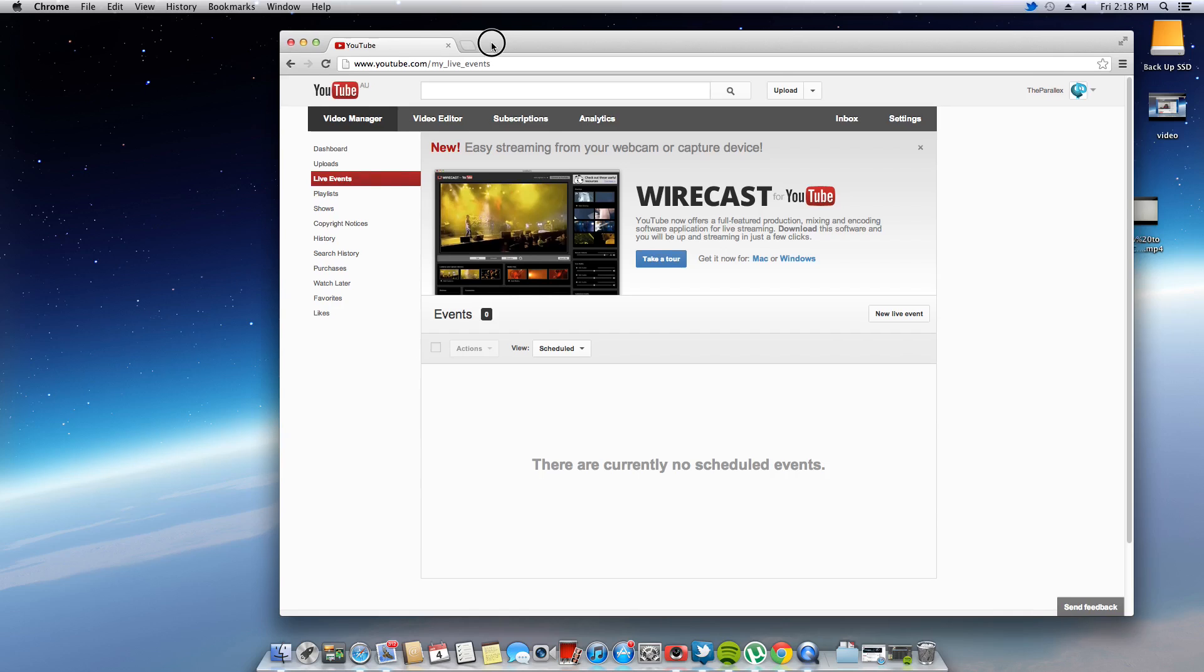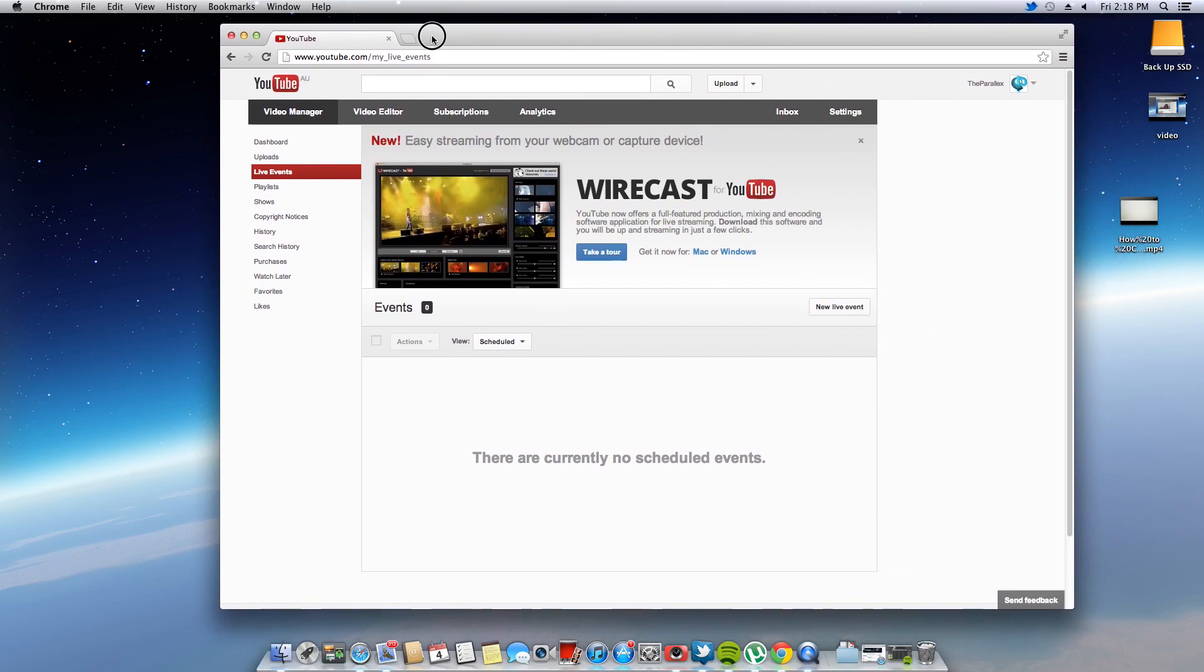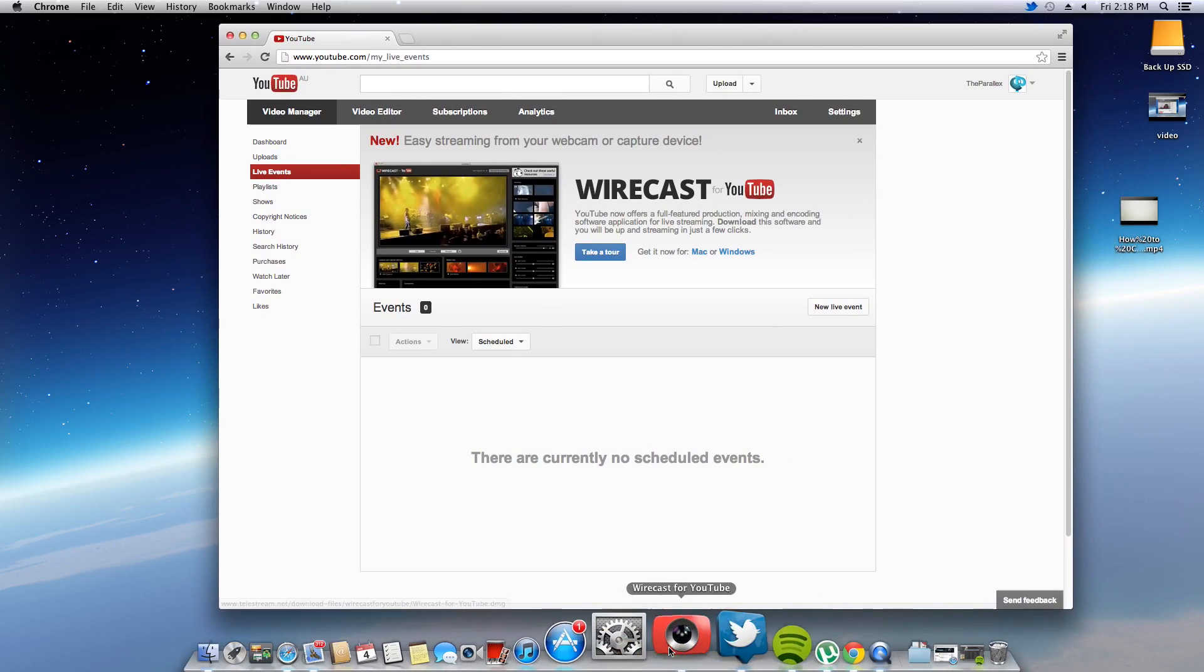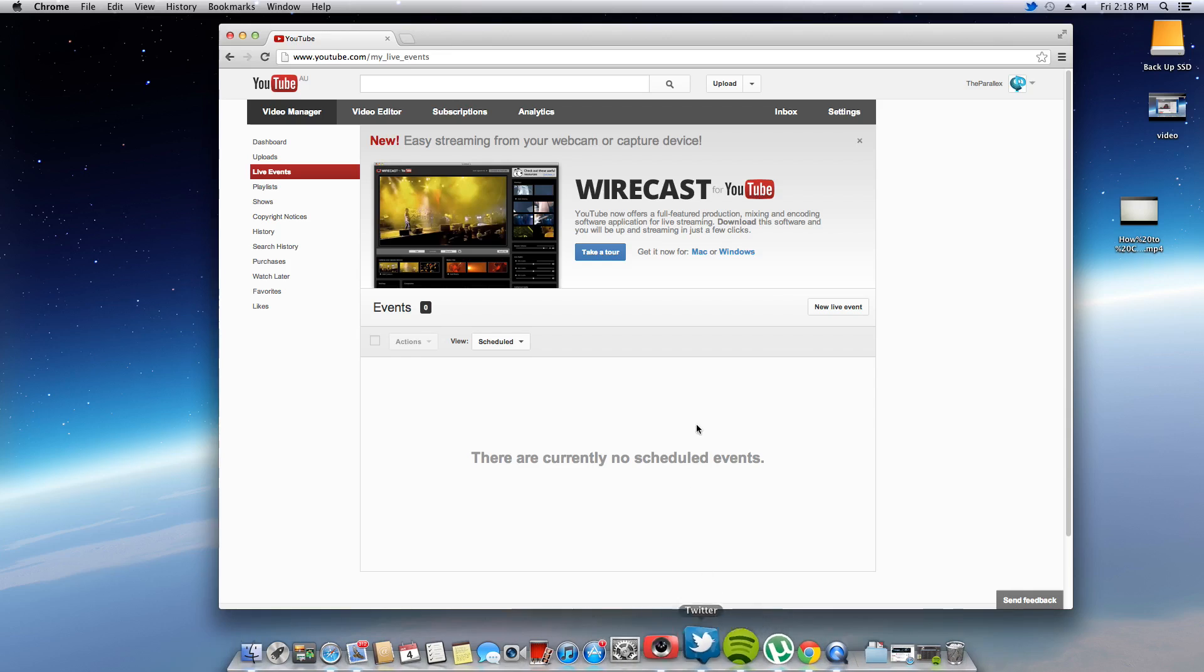Now first step to do this, you're going to want to download this Wirecast, so just click get it now for Mac. It will just take you to the download and just install it, but I've already got it installed, just down there.